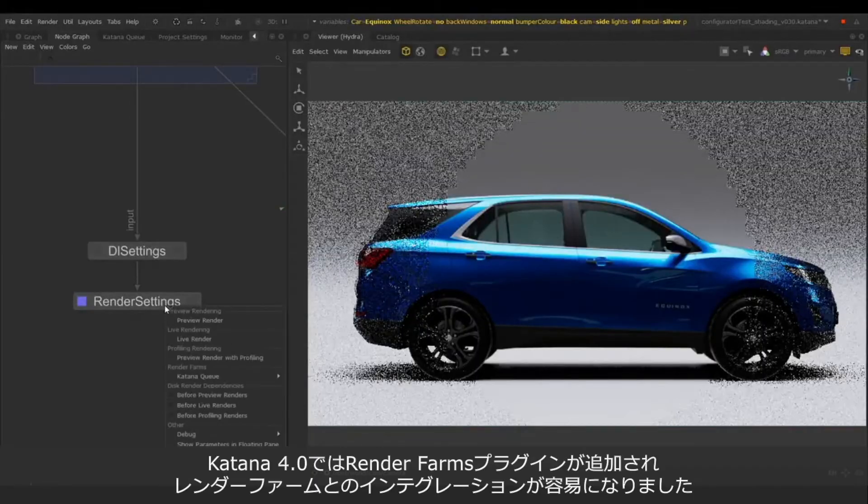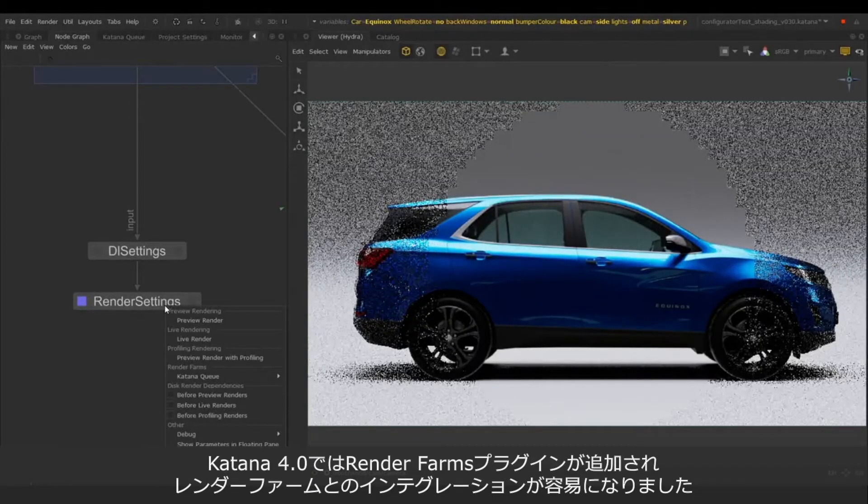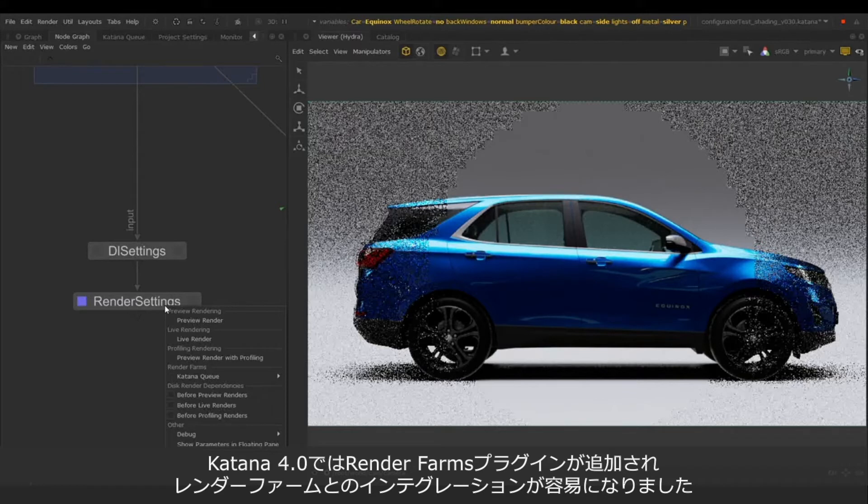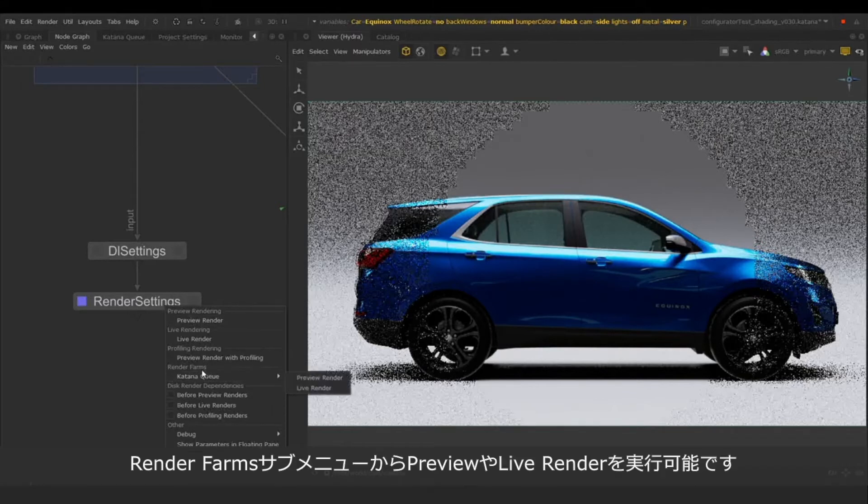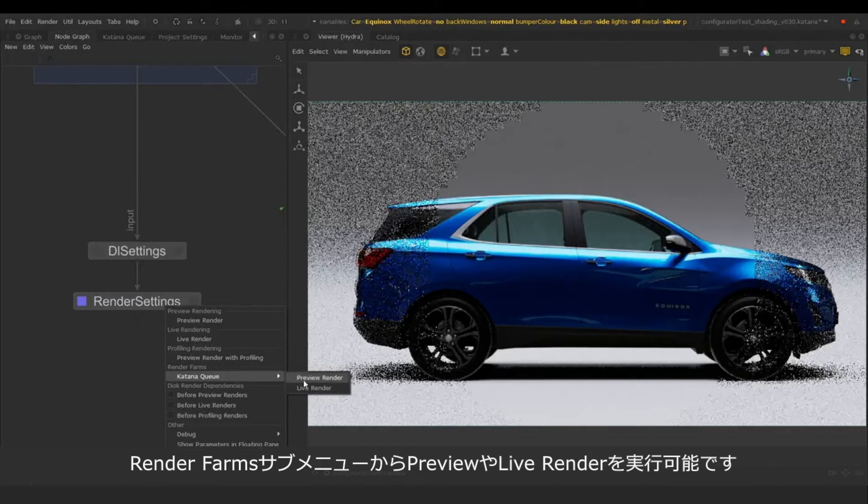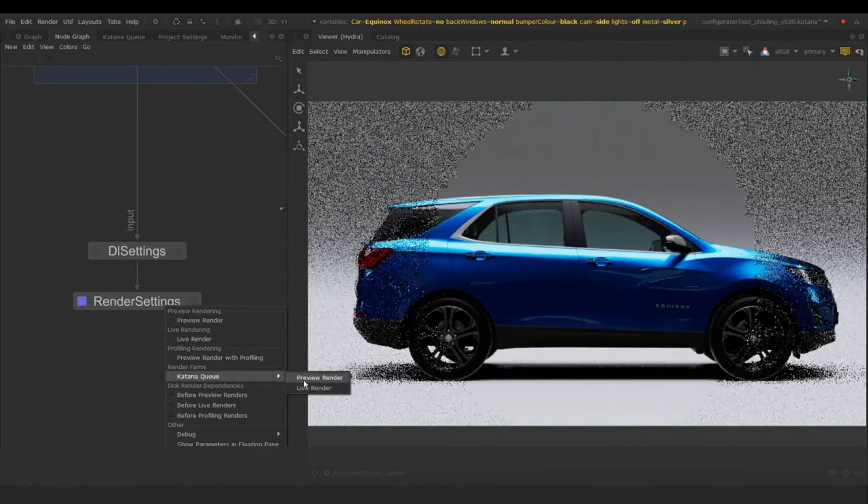Katana 4.0 also added a render farm plugin to easily integrate render farm systems with Katana. We now have a sub-menu called render farms from which we can launch a preview or live render.